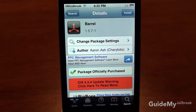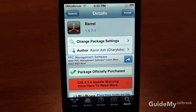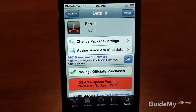This application is a paid application, and I've already purchased it, but if you need to purchase the application, tap Purchase. Either choose Amazon or PayPal, type in your information, and then purchase it.